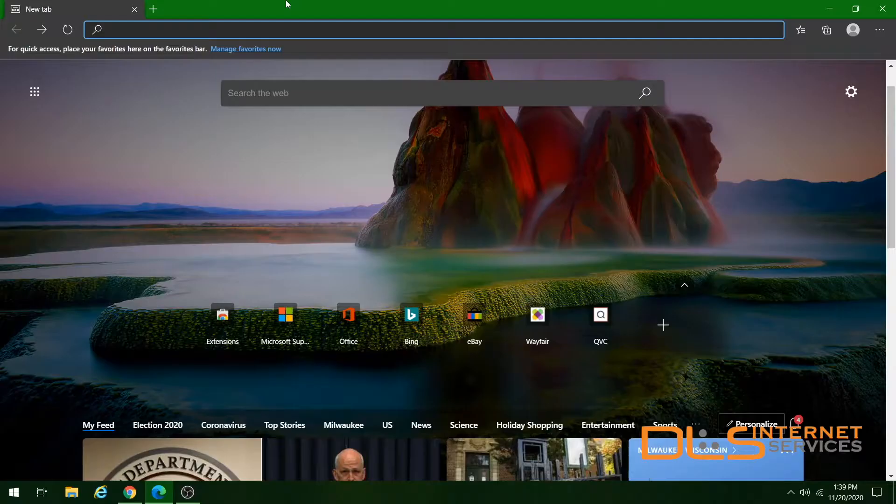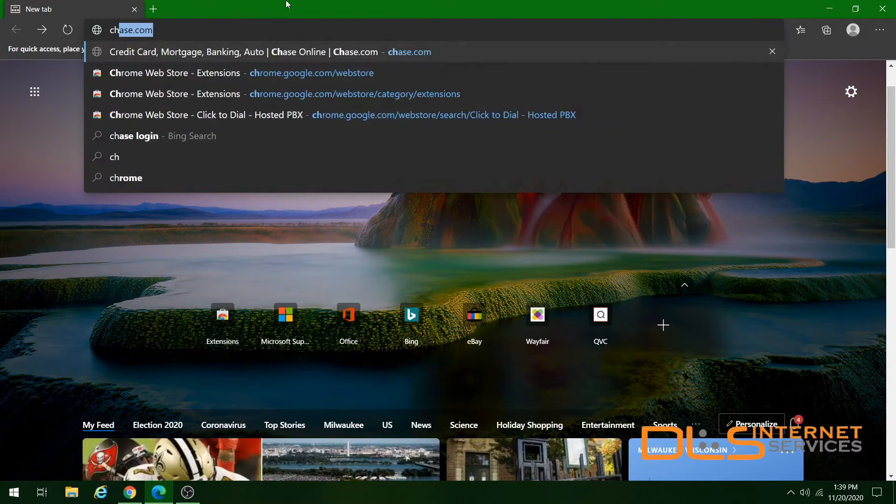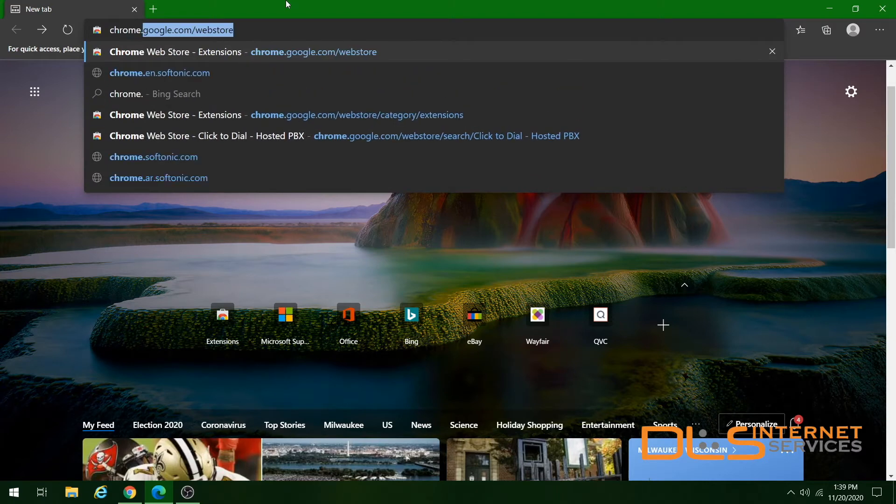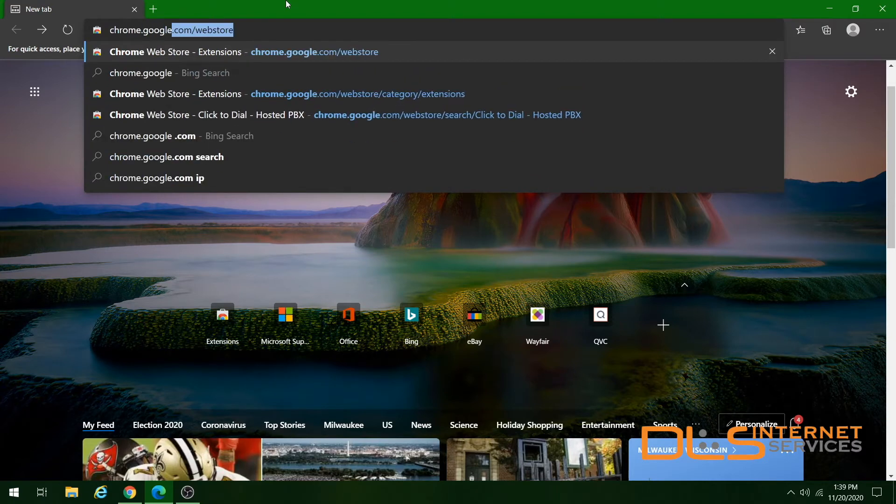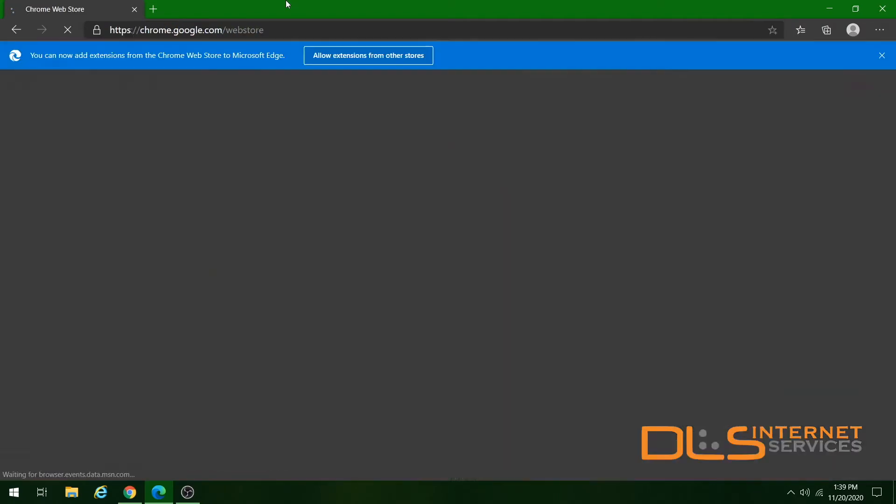If this is your first time installing and setting up the app, please follow along. First, launch the Edge browser and go to the Google Chrome Web Store at chrome.google.com/webstore.